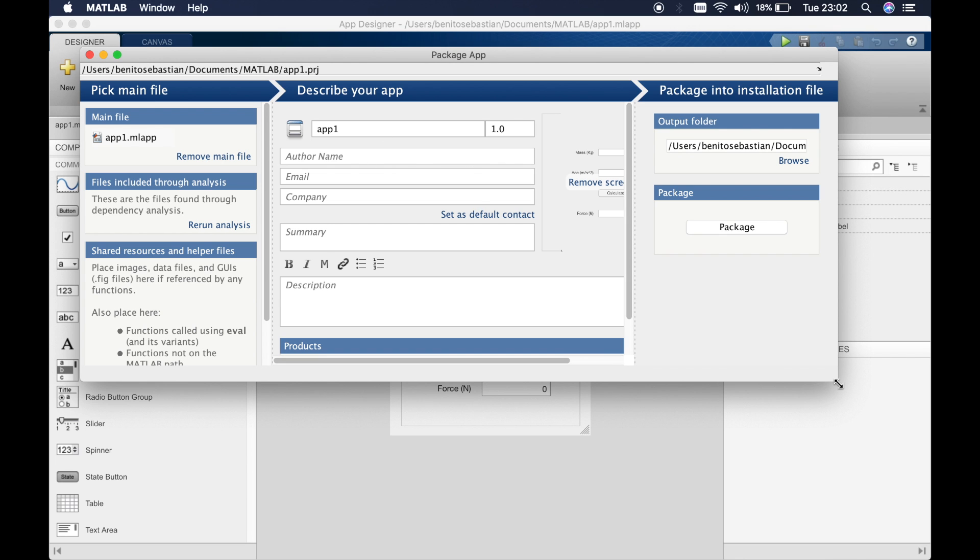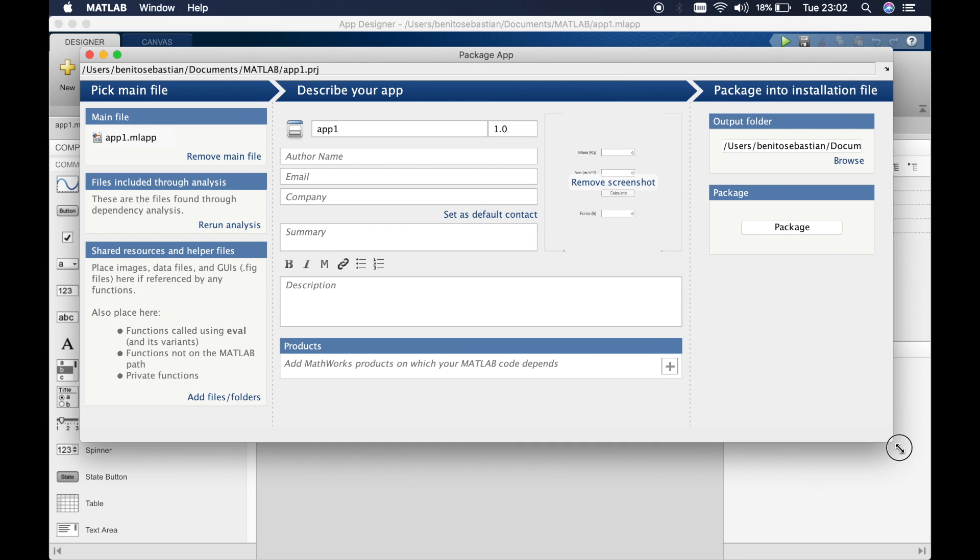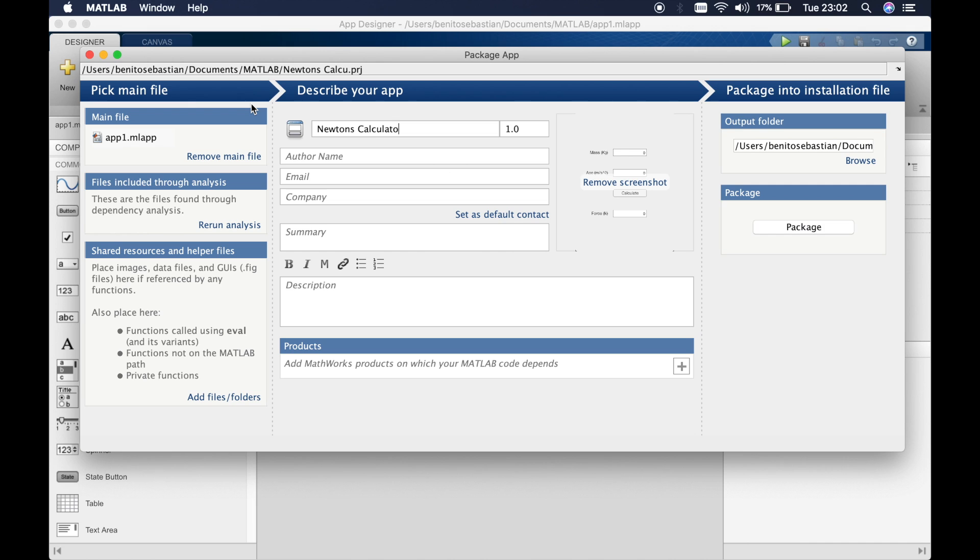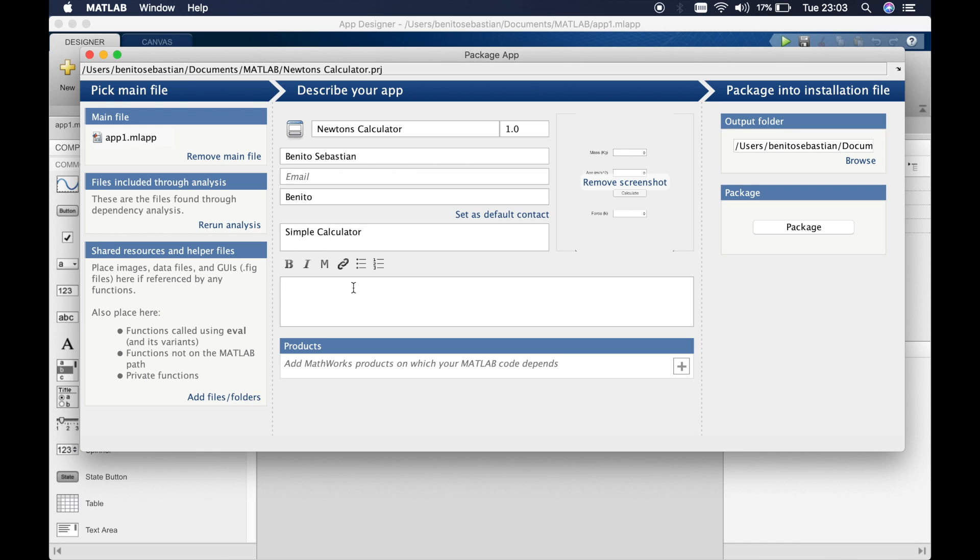In this window you can add information such as the app name. I'll call this Newton's calculator. Author's name is Benito Sebastian. I'll call the company Benito. You can give a summary, simple calculator, and you can give a description if you like.